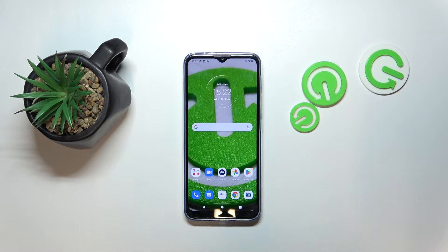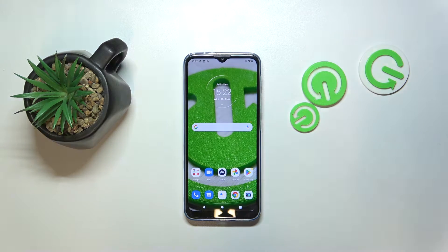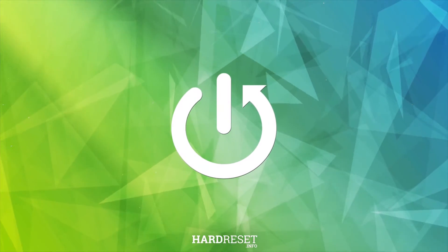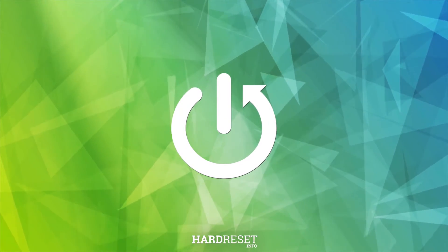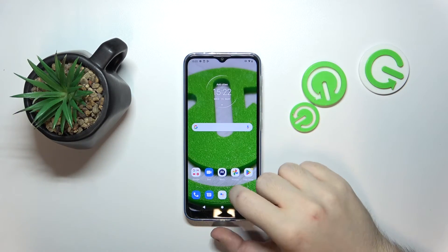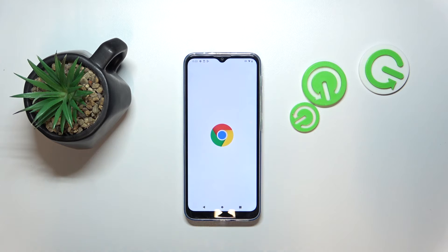Hello, in this video I will show you how to change search engine on Motorola Moto G30. So you have to start by opening your internet browser.